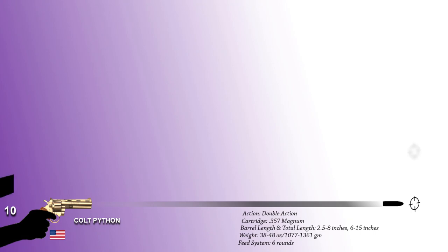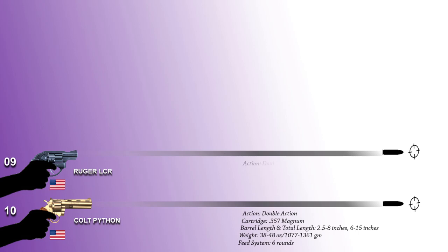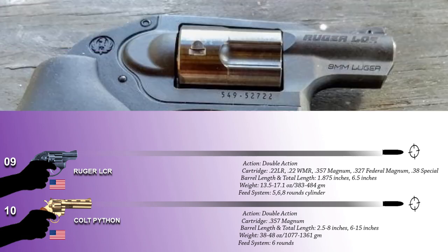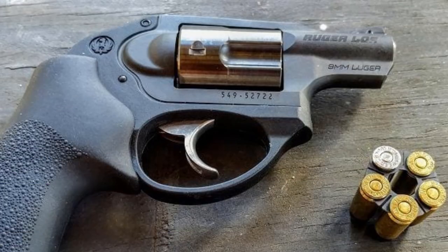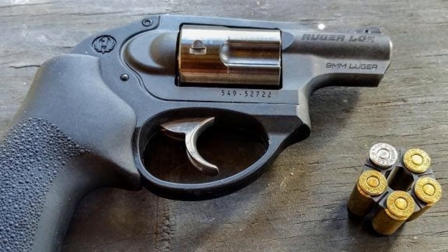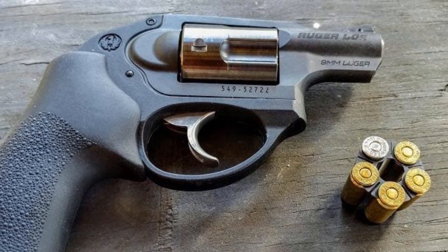Number 9: Ruger LCR. This is a compact revolver built by Sturm, Ruger & Co., manufactured in USA. The LCR is a double-action that was originally released chambered in .38 Special. Later, it also became available in many cartridges. A 1.87-inch barrel is fed from 5, 6, and 8-round cylinder, and this lightweight compact revolver incorporates several novel features such as a polymer grip and trigger housing, monolithic receiver, and constant-force trigger.